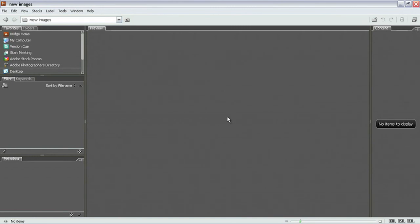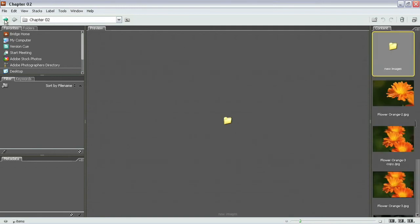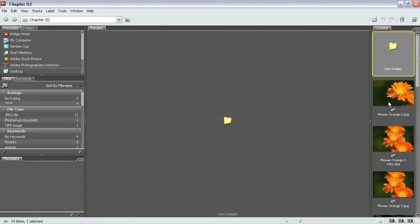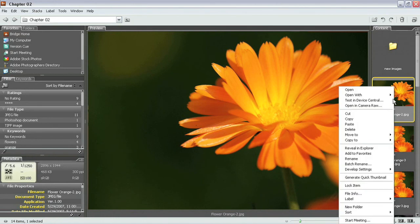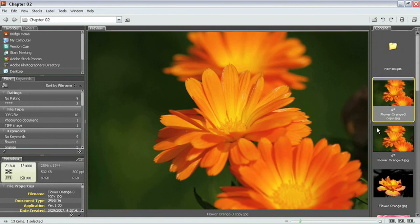But other than that that's how you remove files directly from your database here inside of Bridge. Or you could simply come in here and you could right click on the PC or control click on the Mac and come down here and just simply select delete. And that would automatically delete the object without even having to worry about that dialog box whatsoever.